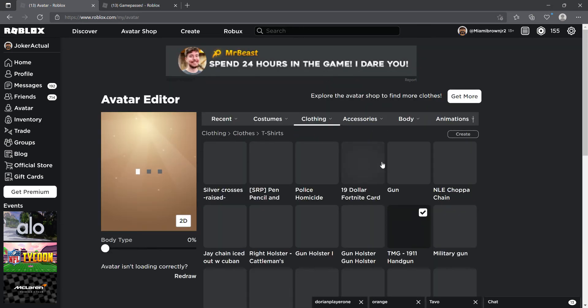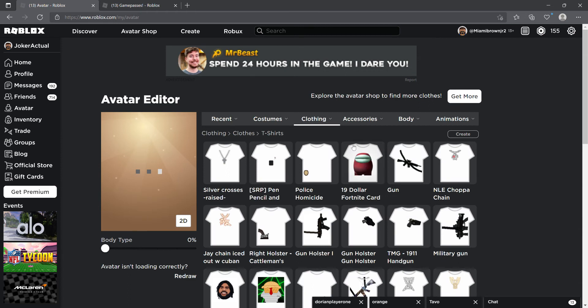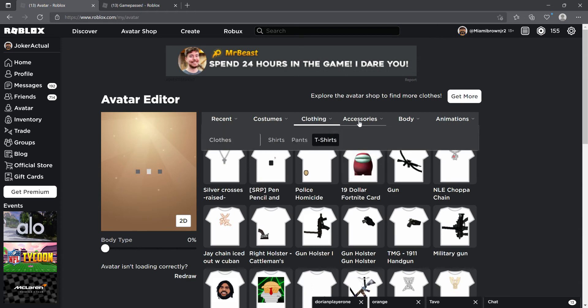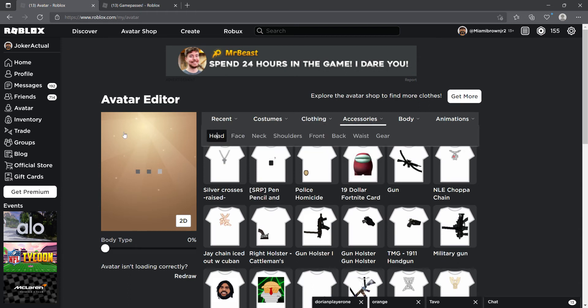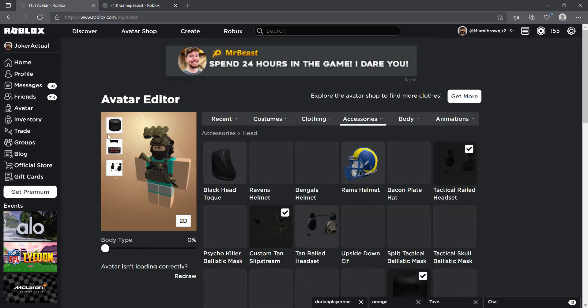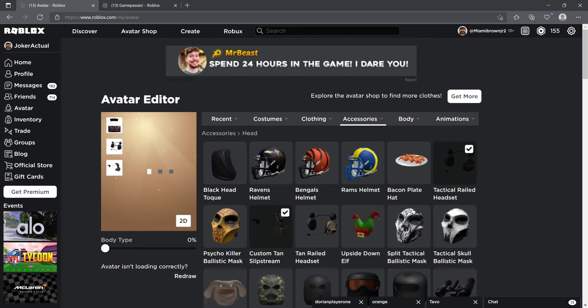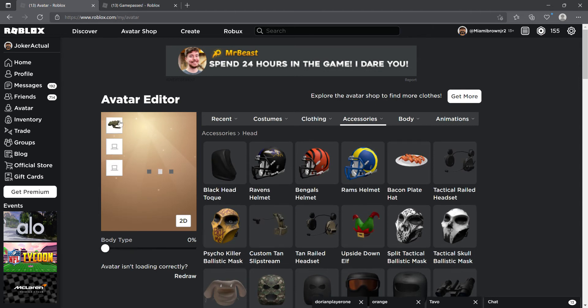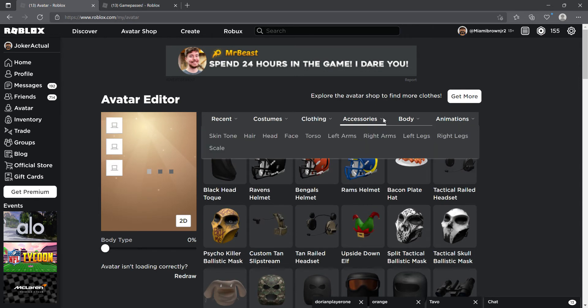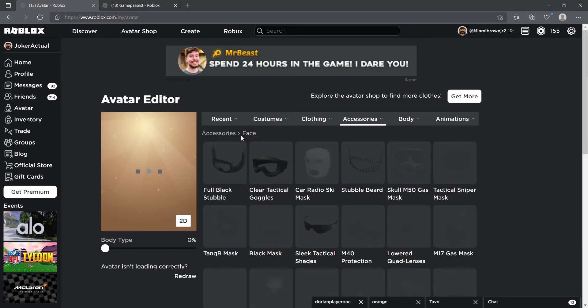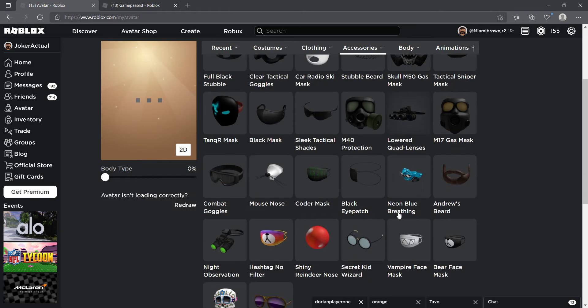Alright guys, I already bought this stuff. This is a Chapter 2 John Wick outfit, so not Chapter 3, not Chapter 1. It's Chapter 2. But if you guys want Chapter 3, I will probably just show you the clothes or just look up John Wick.